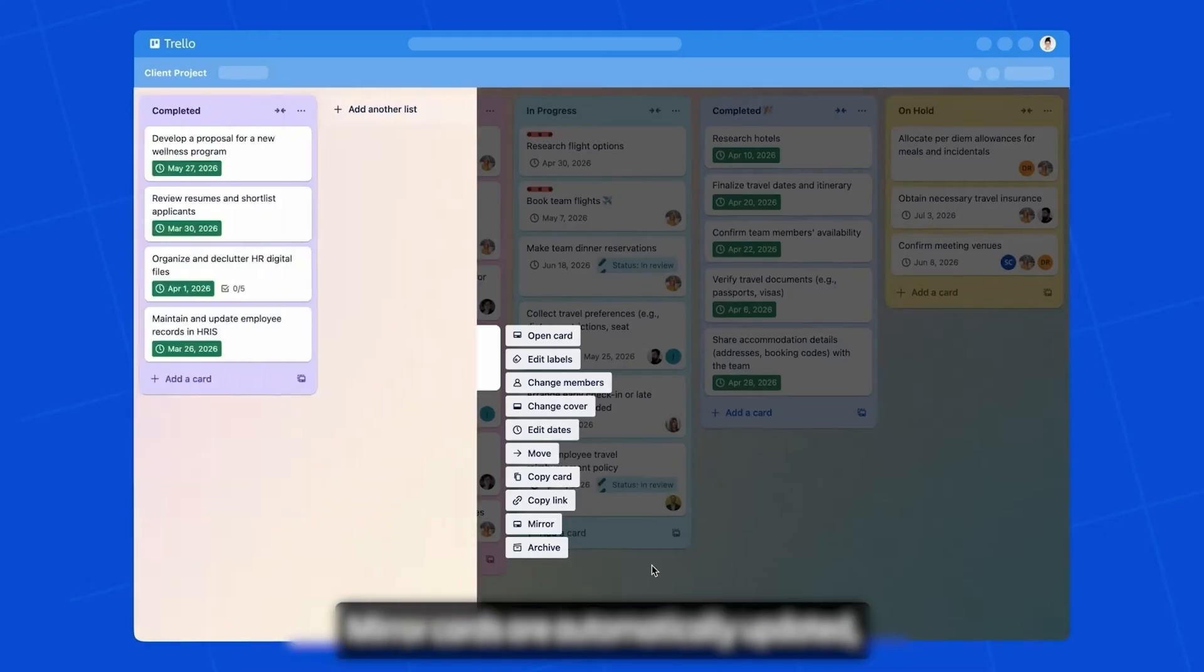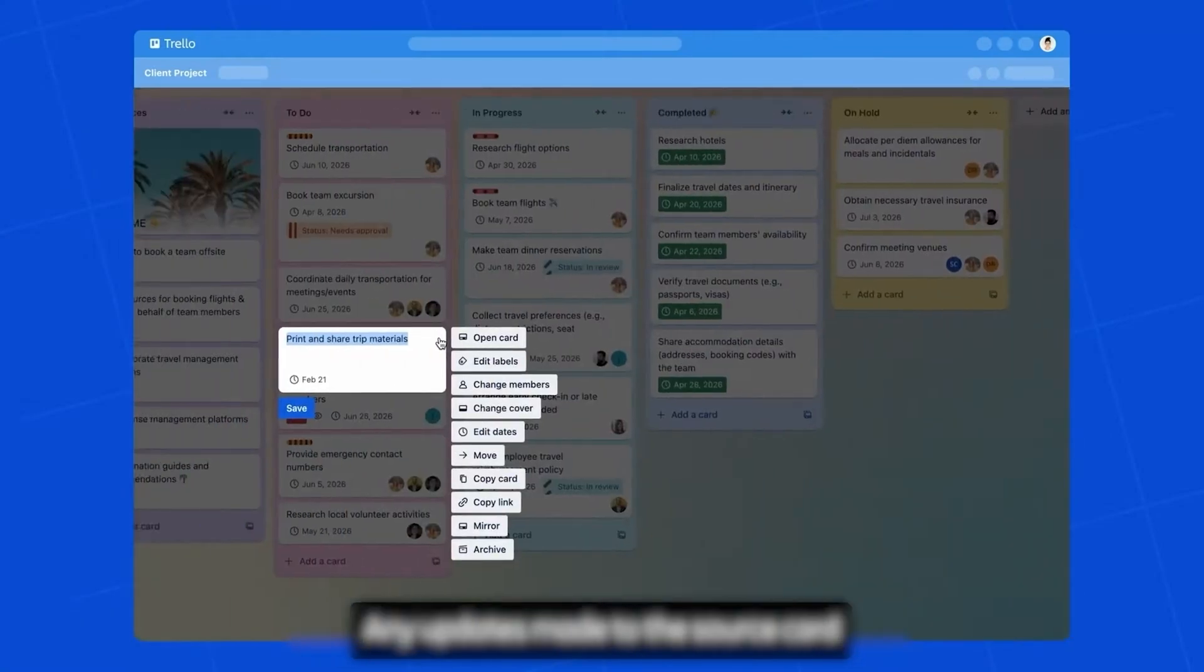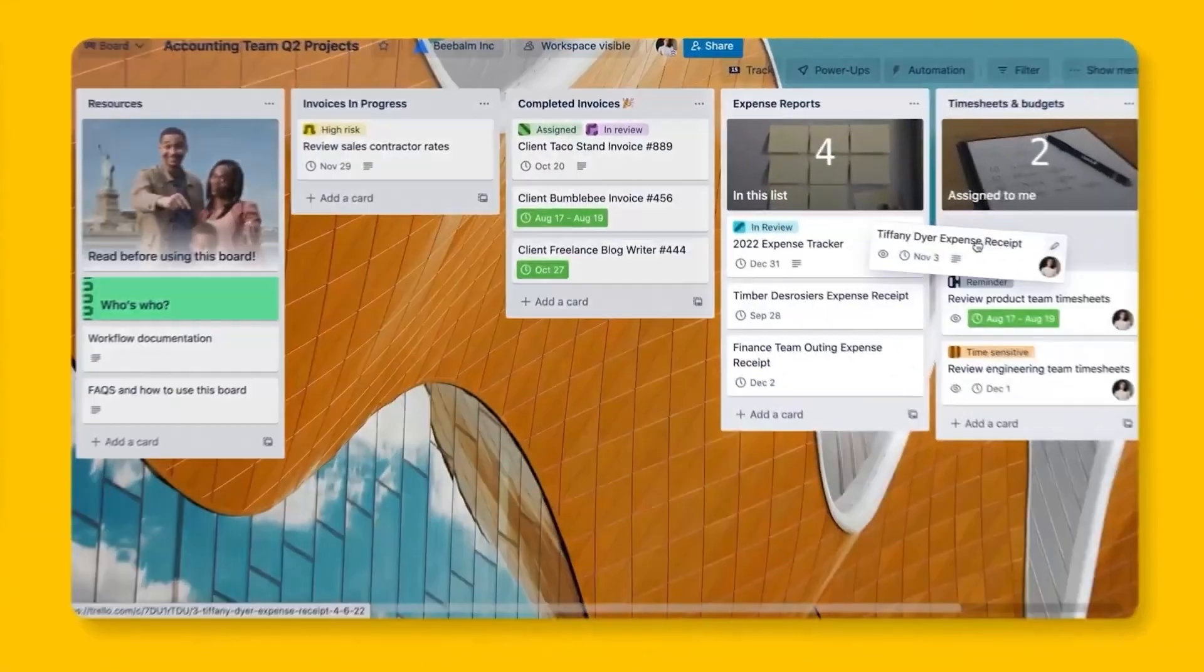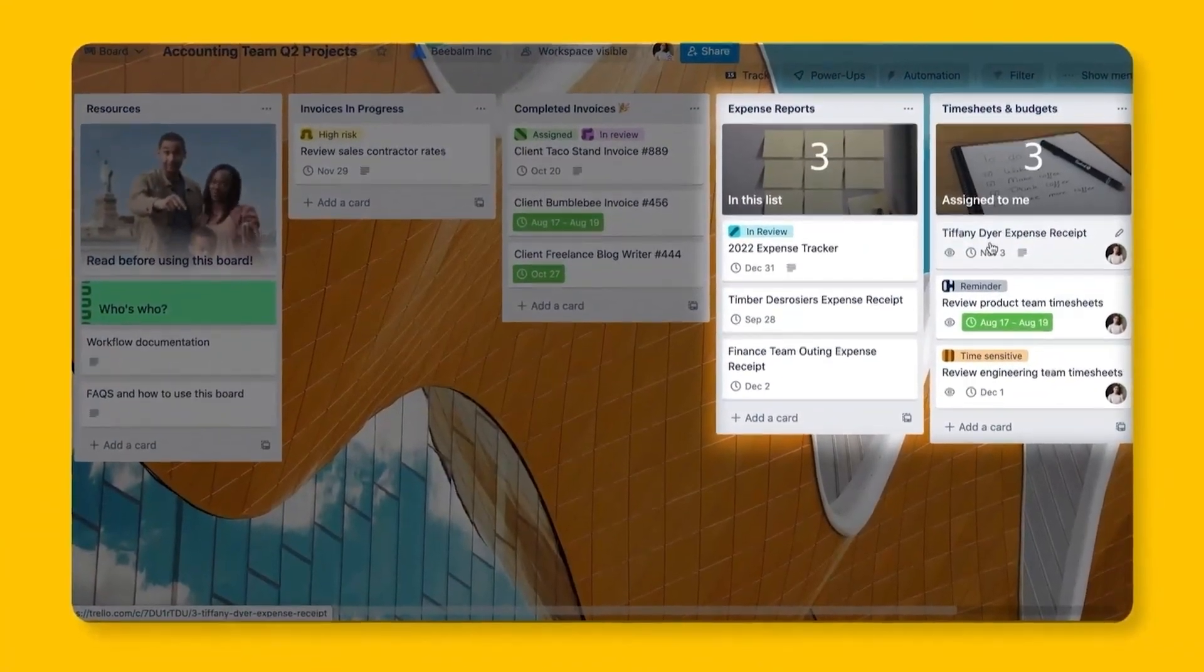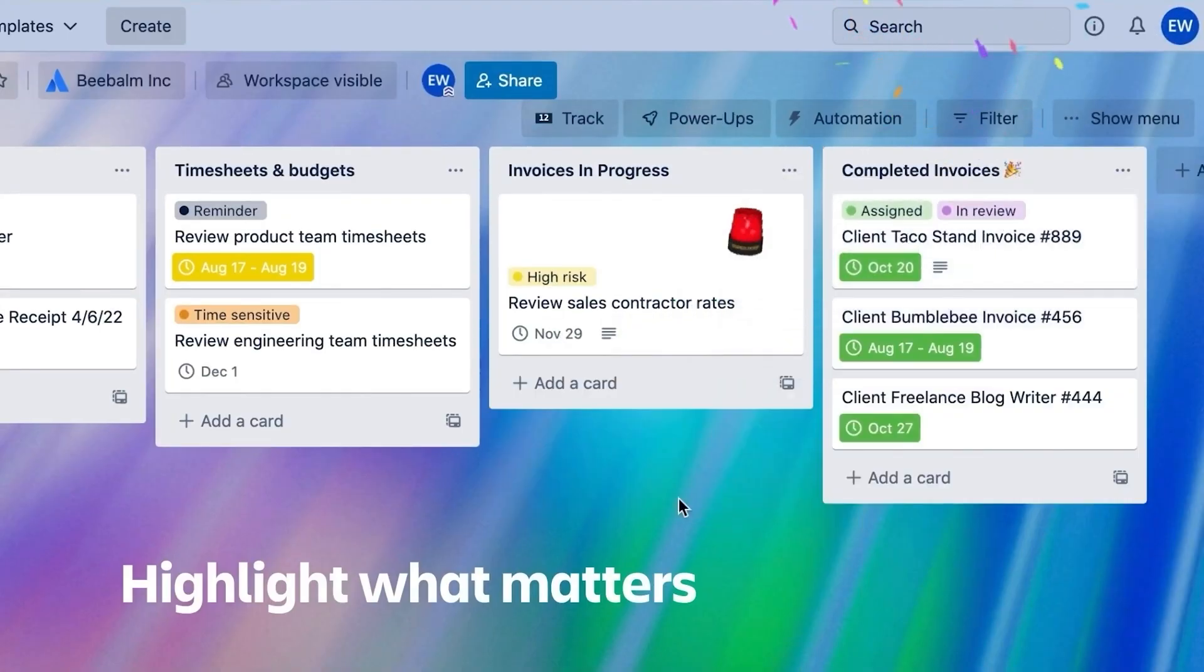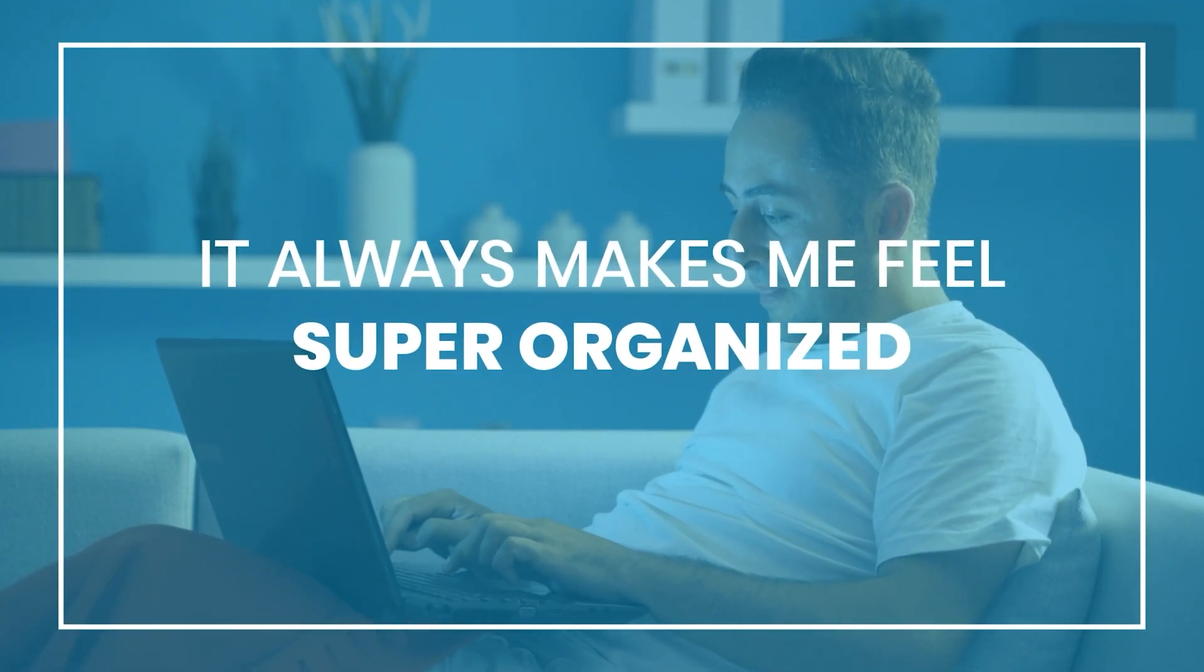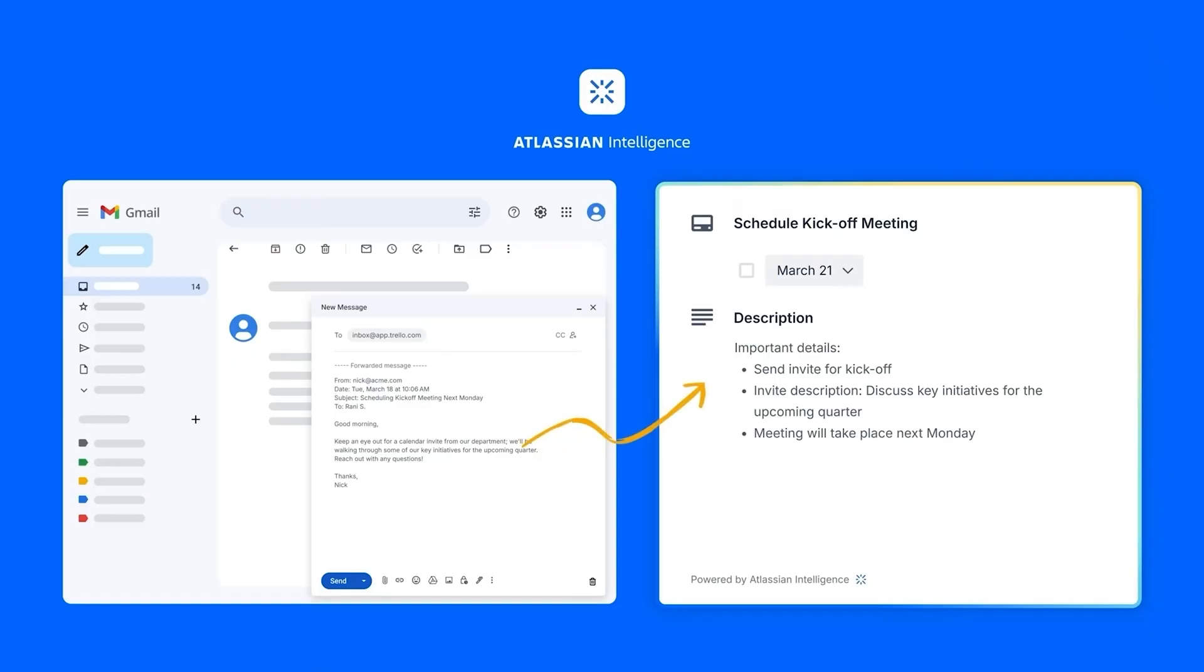You can see everything laid out visually, and it's so easy to track what's in progress, what's done, and what's still waiting for your attention. And can we talk about that drag and drop? It's weirdly satisfying. Like you just grab a card, move it to a different column, or even to a different board entirely. I don't know why, but it always makes me feel super organized, even if my actual to-do list is a bit of a mess.